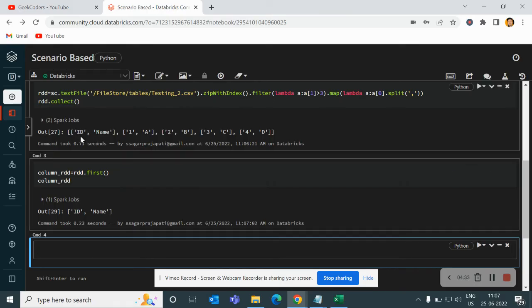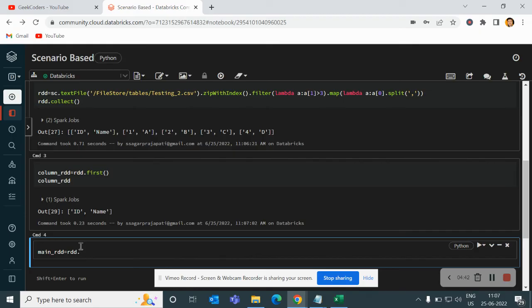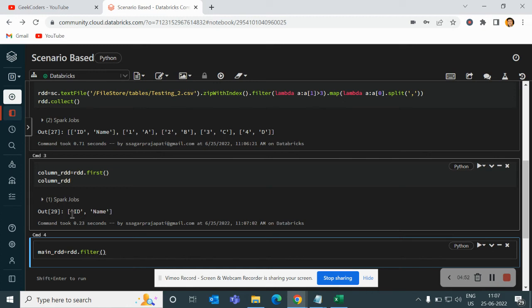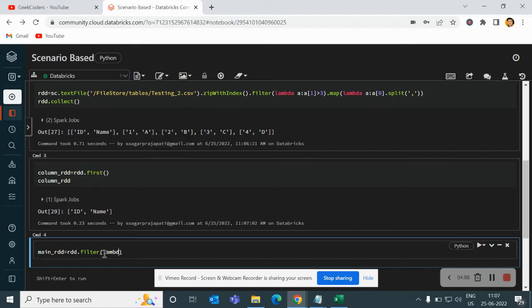Now what we will do, we will try to load the data into a data frame. So for that I will write main RDD is equal to RDD dot. This is the first data, right? So now what I will do, I will use a filter. I will use a filter and then here I will write lambda. Again the same thing, lambda a,